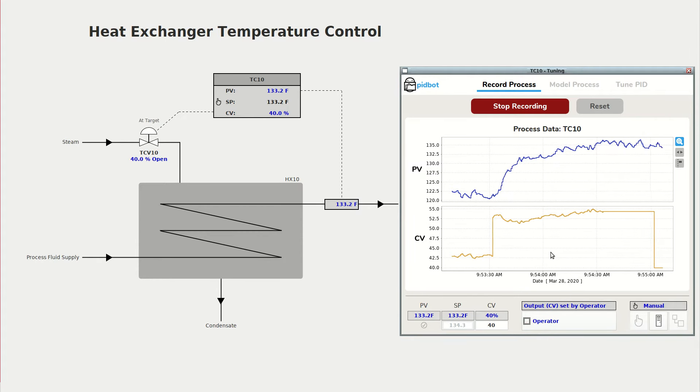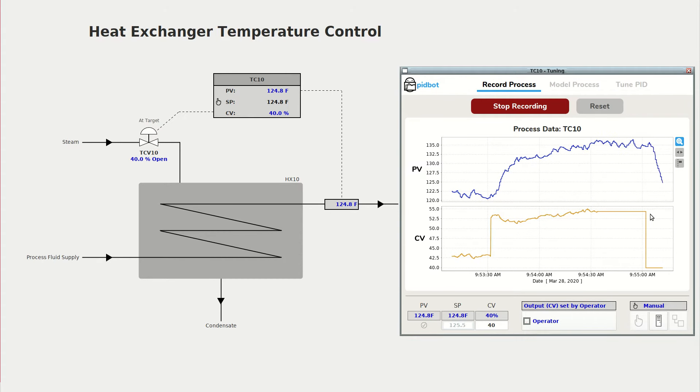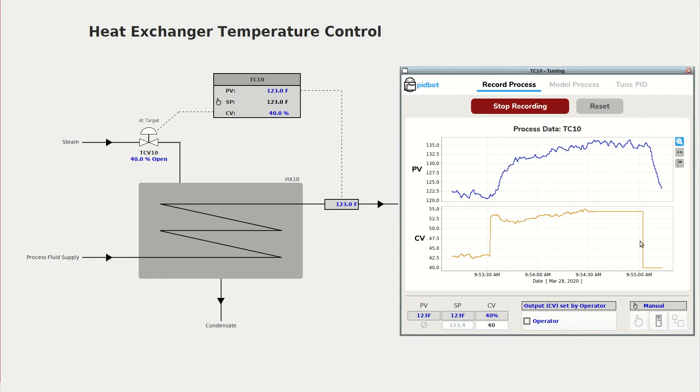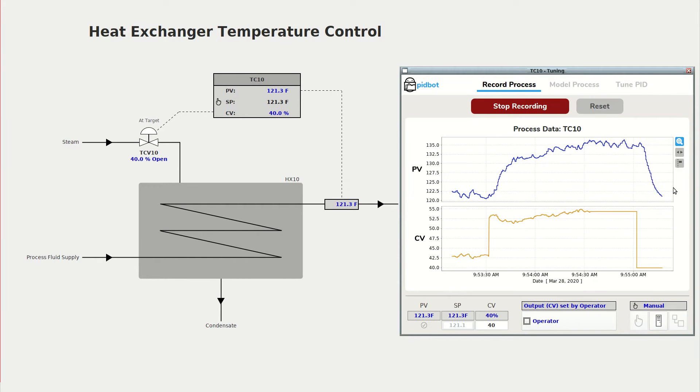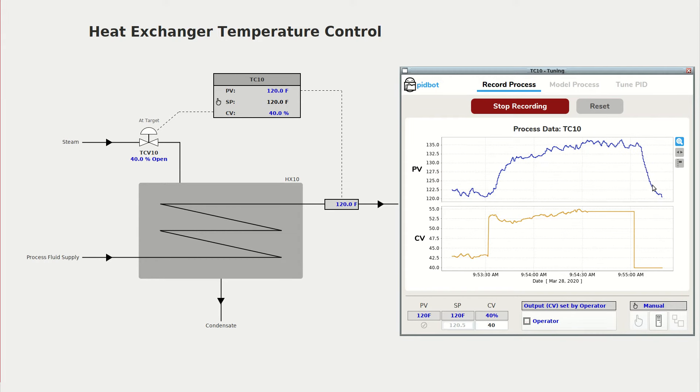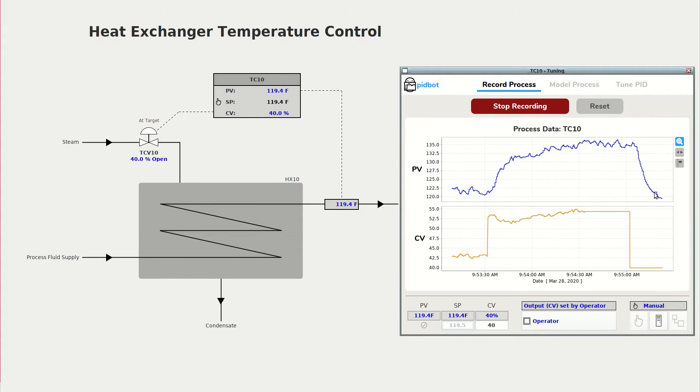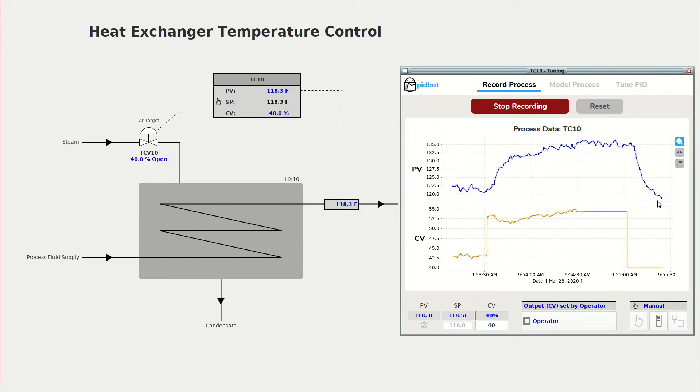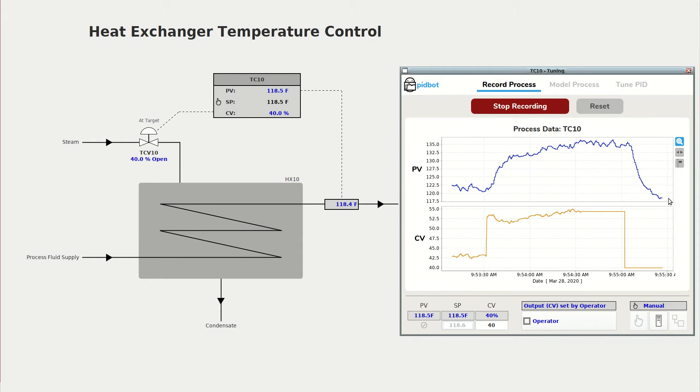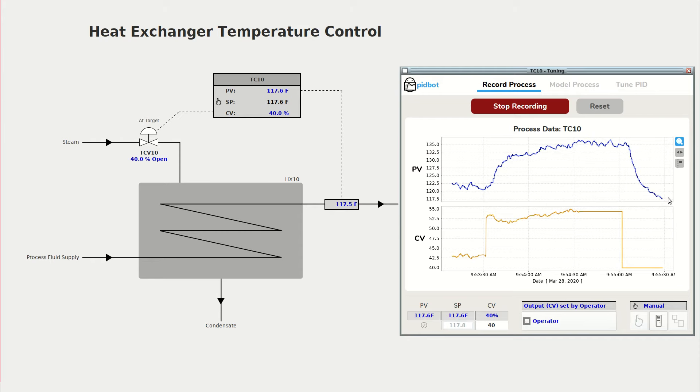The advantage of this manual method is you can usually generate a sharper response in your CV and PV. And in our case our response is nice and sharp. We have a little bit of waviness from the noise in temperature data but it looks nice and clear.